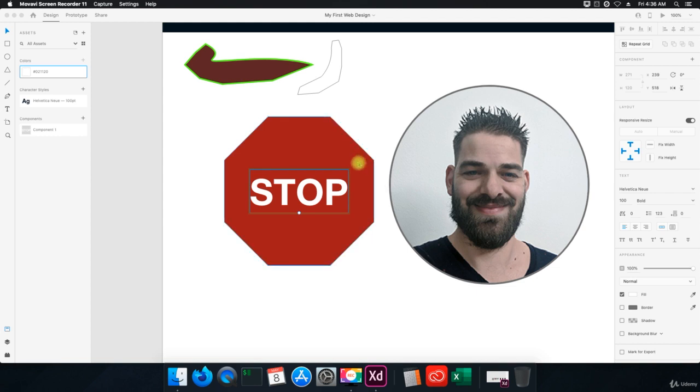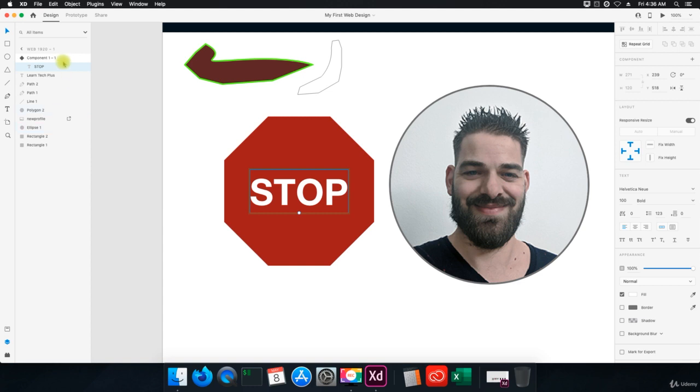All right, welcome back. So in this video we're going to talk about layers. If I click on this little layer icon here, you can see all our little layers right here.